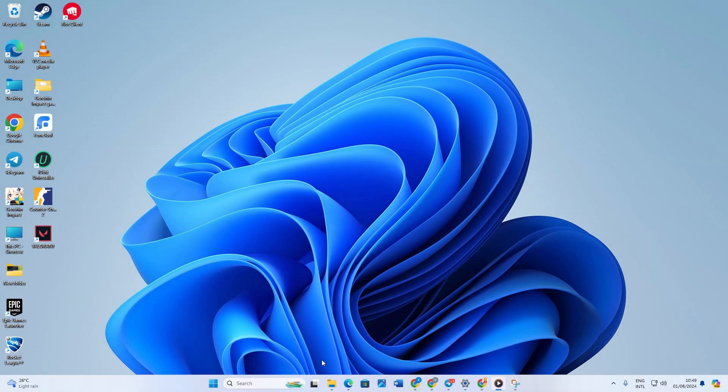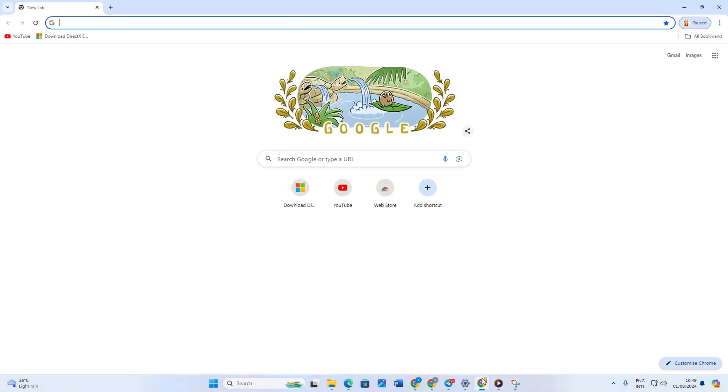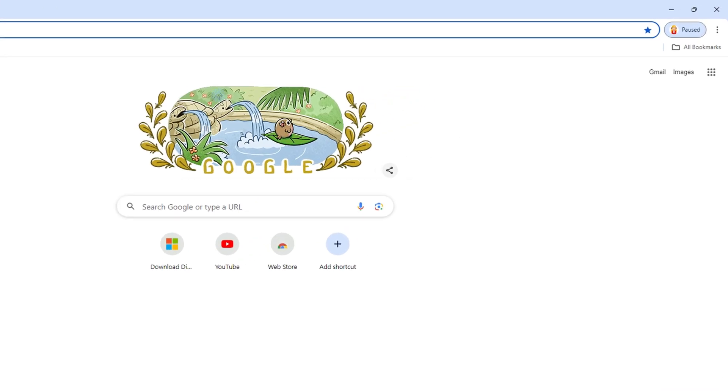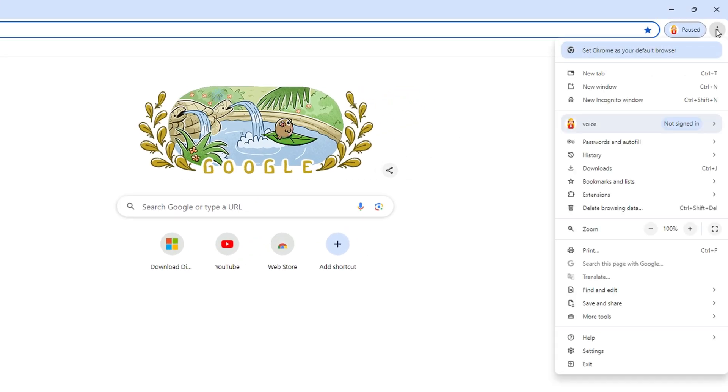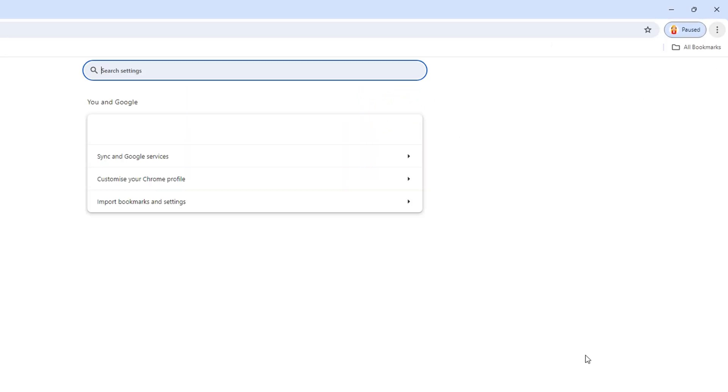First, open the Chrome browser on your PC. Then click on the three-dot icon from the upper right corner of the screen. After that, click on Settings.